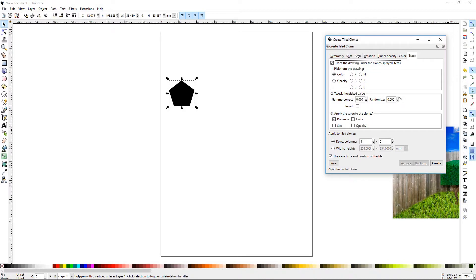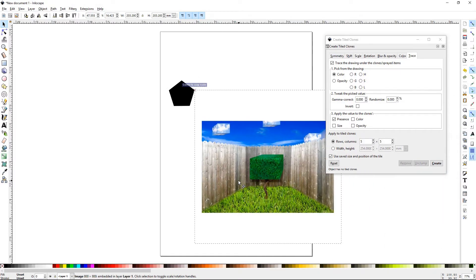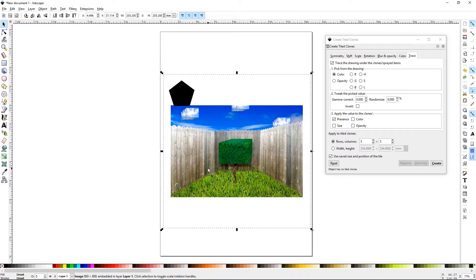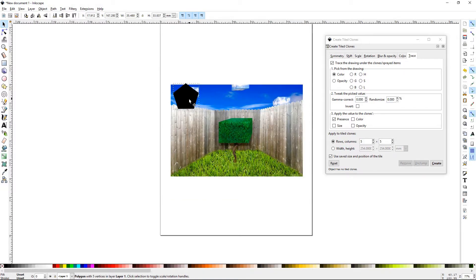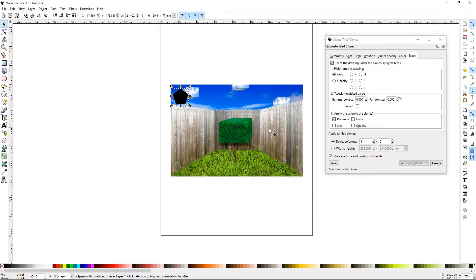There are three sections to this. The first is what you're picking from — you'll need to have a background here. I've downloaded this image; we'll press Page Down to bring it behind our object and make it a little smaller. This is 'pick from drawing' — you're telling Inkscape to use the drawing behind the object you're going to tile.